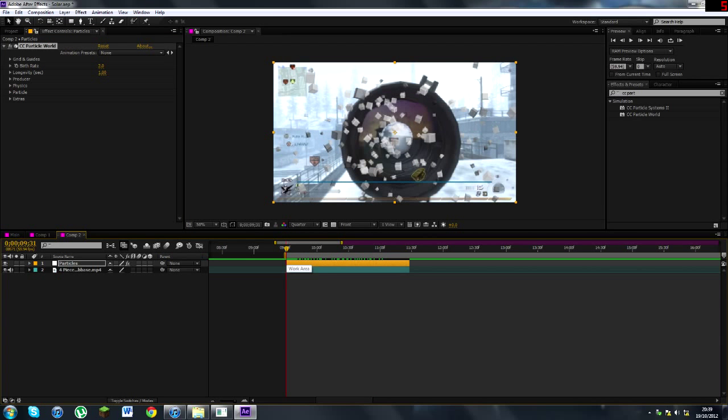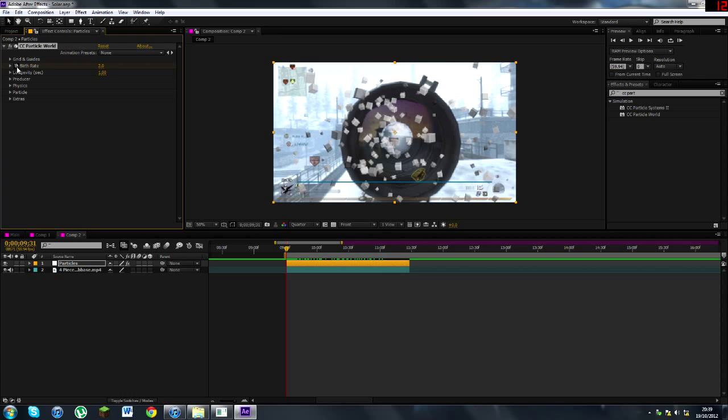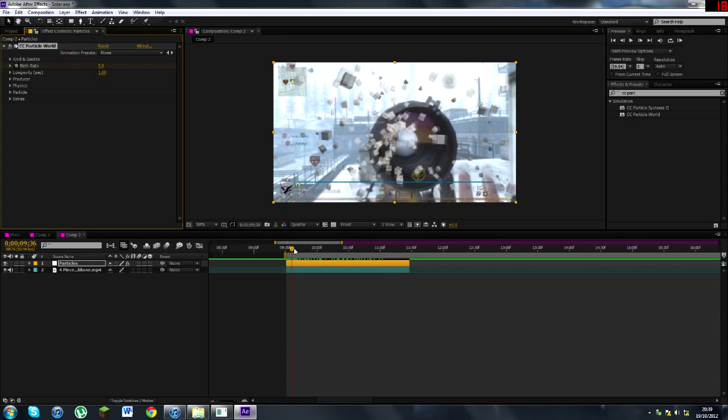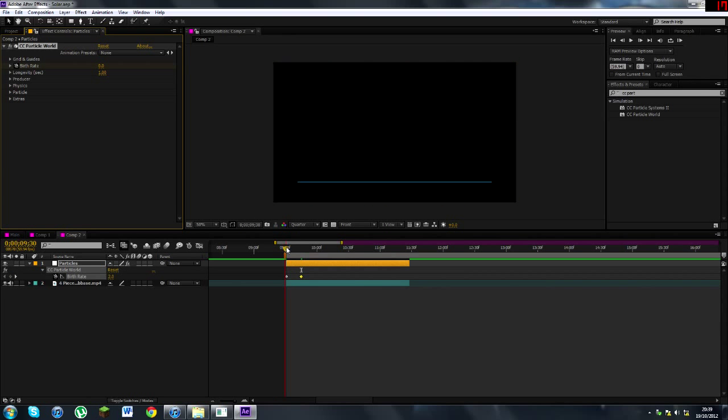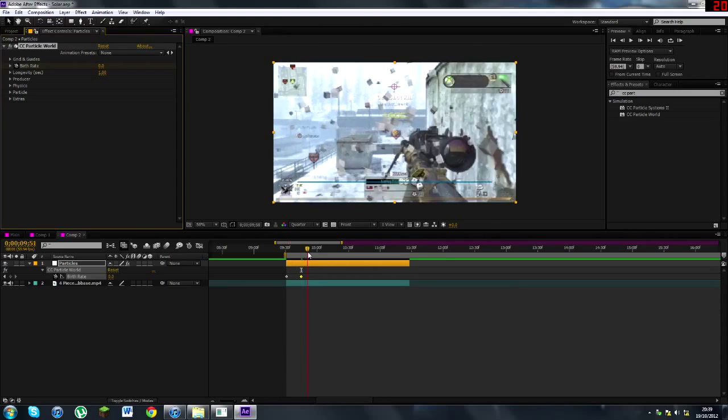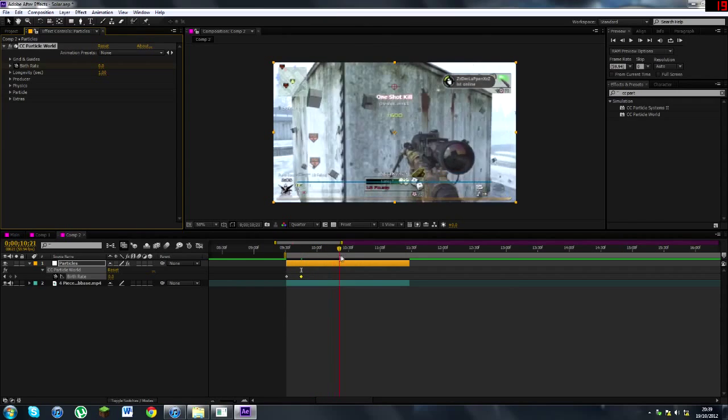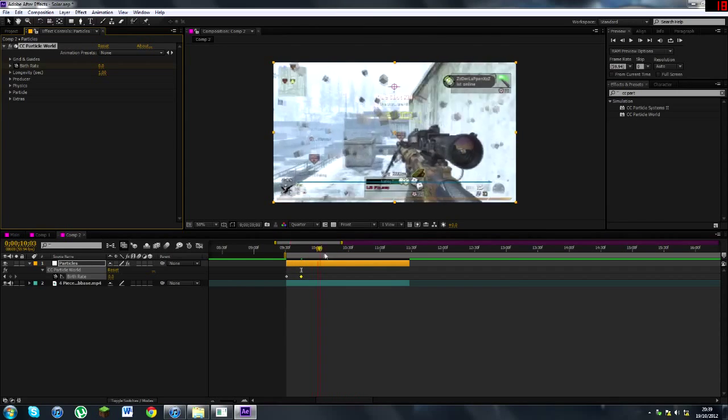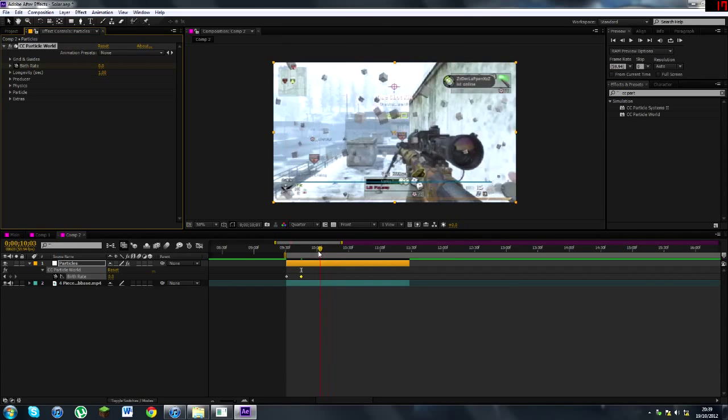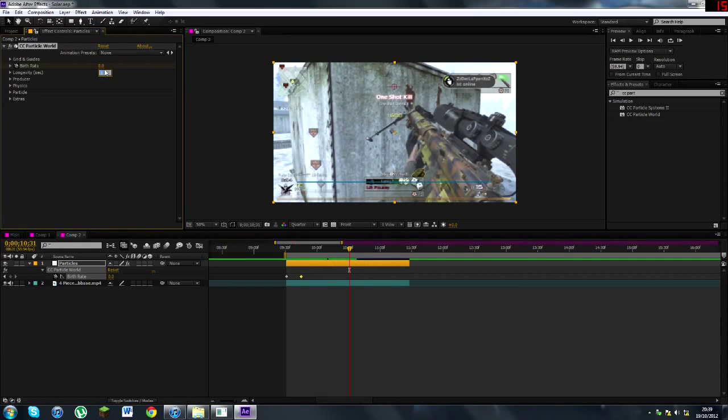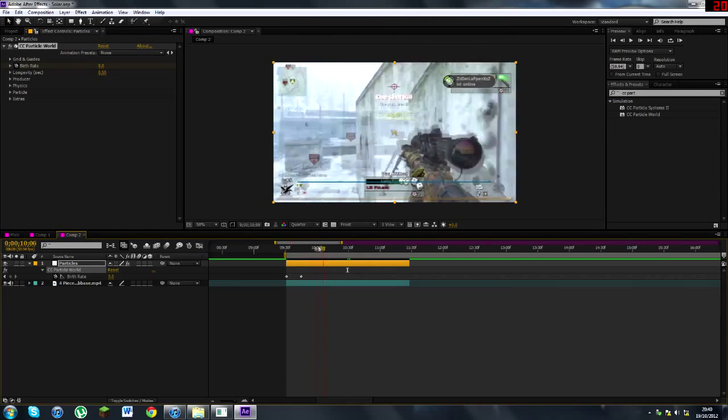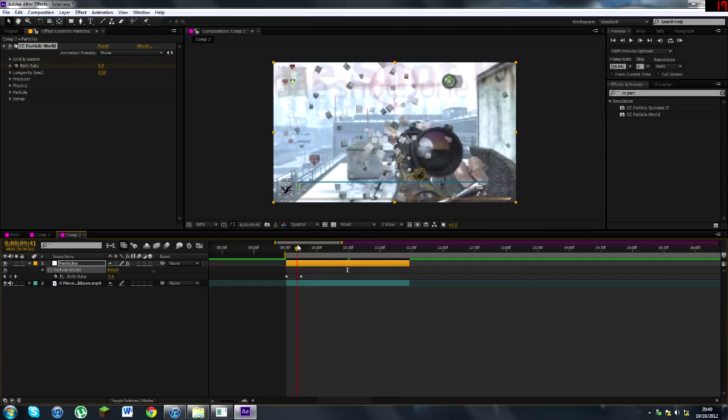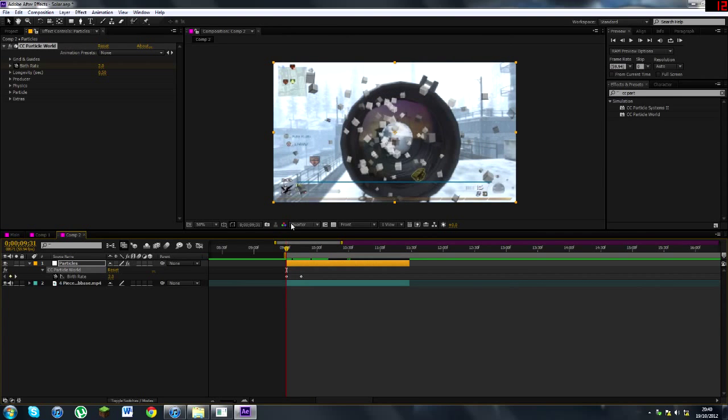But now we're going to animate them coming towards us on the screen. So how this works is, it's the birth rate. What we're going to do is, on the start of our solid, we're going to see here Birth Rate. We're going to click keyframe on the little stopwatch, go forward a couple of seconds, and click zero. Type in zero. And if we press U, you can see our keyframe. And as you see, as the clip goes on, the cubes die out. They die out a bit slow though for me. So what I'll do is I'll turn the longevity down to 0.5. And that means they're out of the way quicker. So there you go. That's the end of the tutorial.